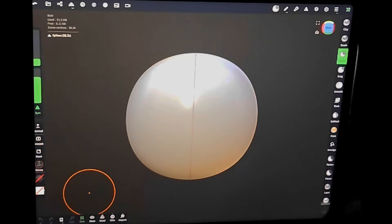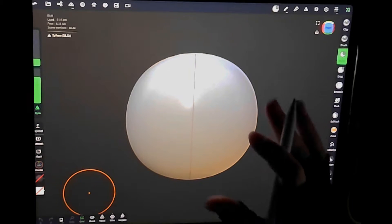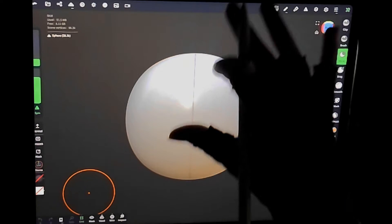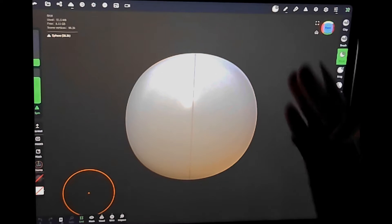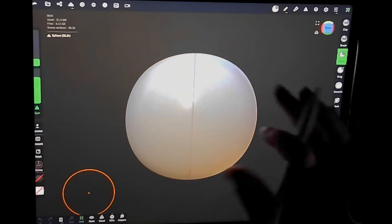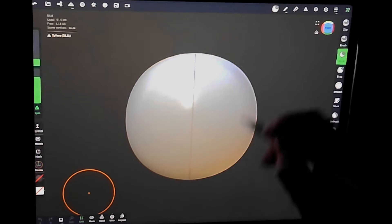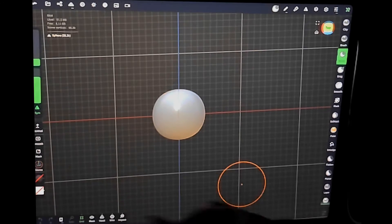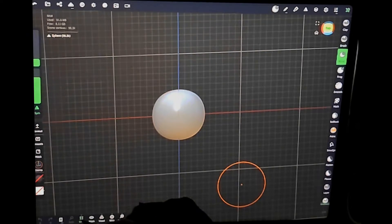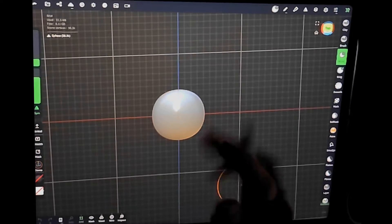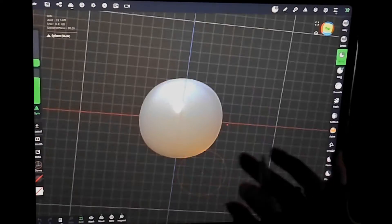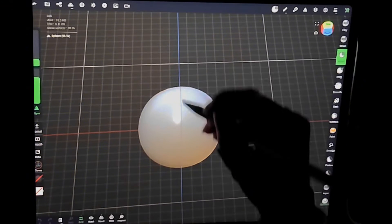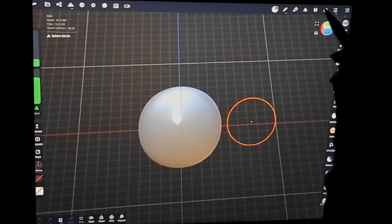I'm going to start out with the basics of what you get with Nomad Sculpt right when you open it, and a few of the first tools that I address whenever I'm starting any sculpt that I think are most important. When you start off, you're going to get a big circle on a grid. You can turn that grid on or off with the little button that says grid. One thing I always like to make sure is that I have that little red line there.